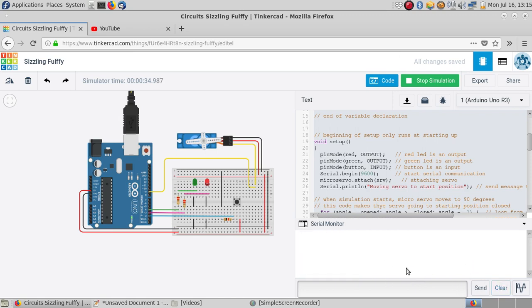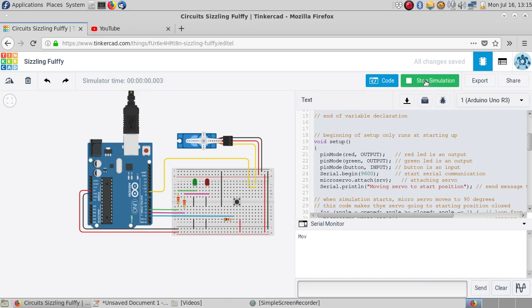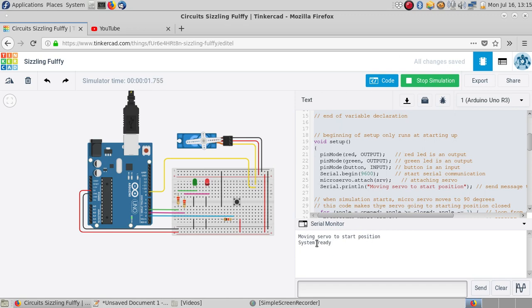I'm going to clear the serial monitor, stop this simulation and start again. So the servo moved and was moved back, and now it's reporting that it's ready to start the test.